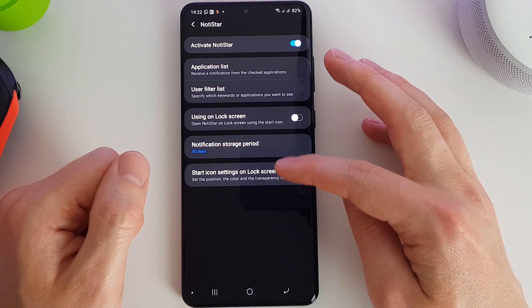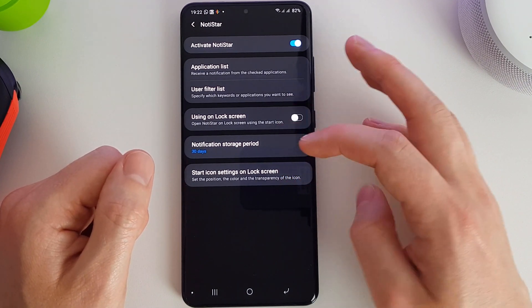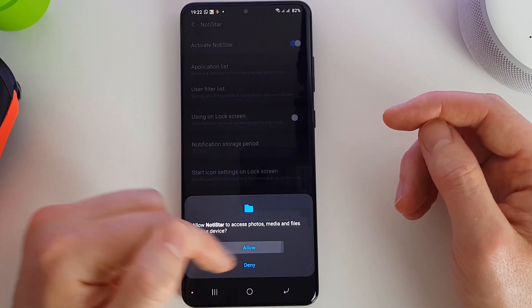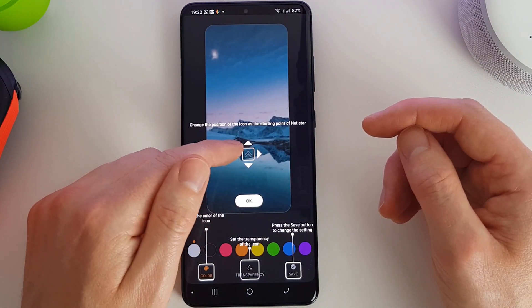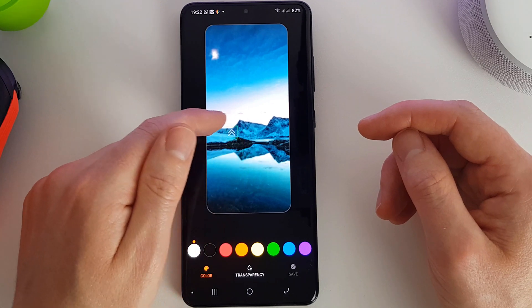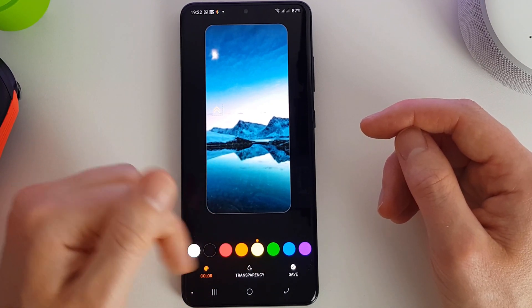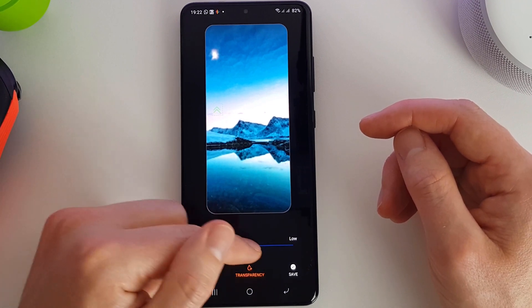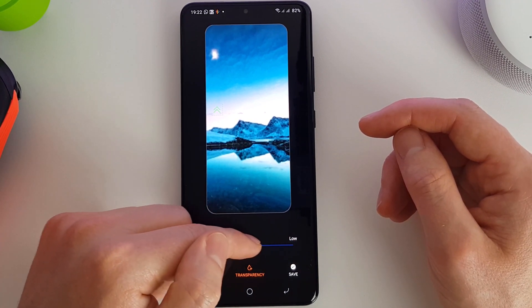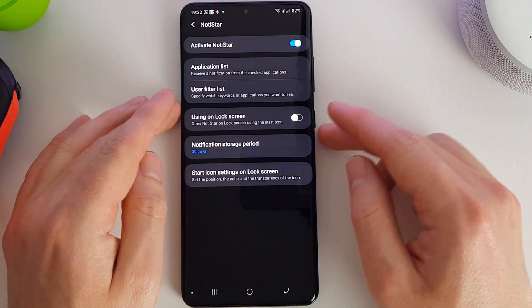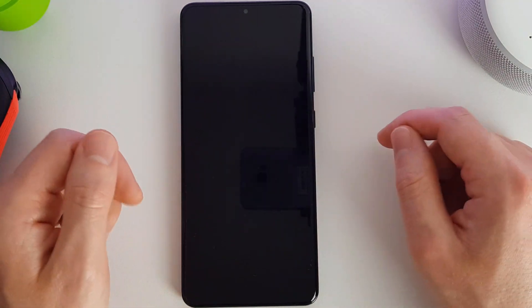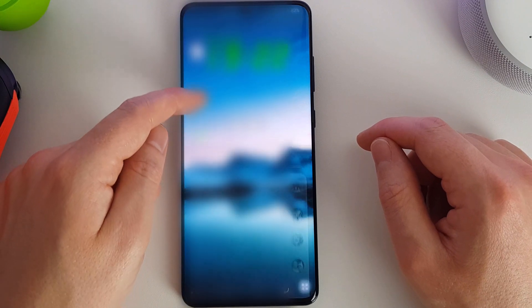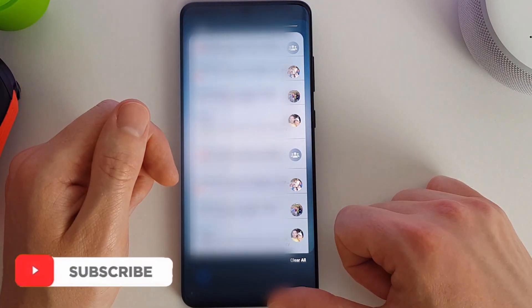And we can also set the position, color, and transparency of the icon. We can move it around slightly if we wanted to and change it to a different color. Set the transparency and then save that. So when it's on your lock screen you can move up from here and then see your notifications.